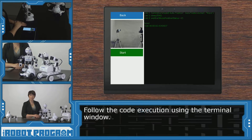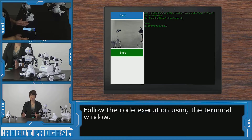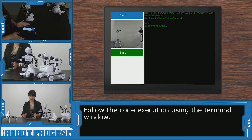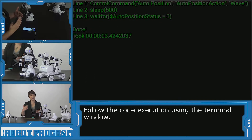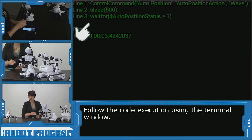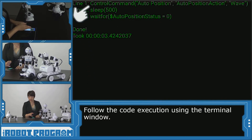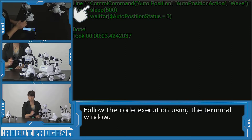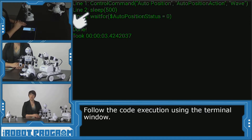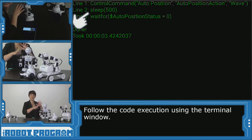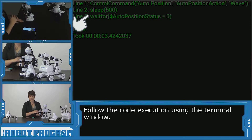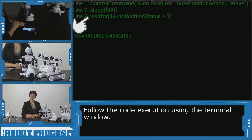You can see that while your program is running, you have access to the terminal window. In this case, we can see how our program executed line by line. In line one, we ran our control command auto position wave action for the wave. And then line two, we went into sleep mode because we asked for auto position to wait — so we wanted to see the entire action. And then our code finished.